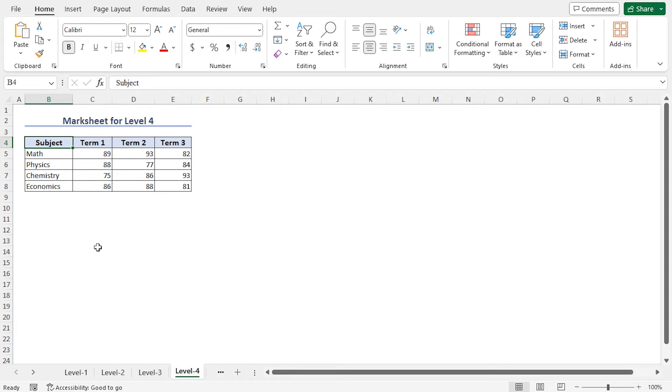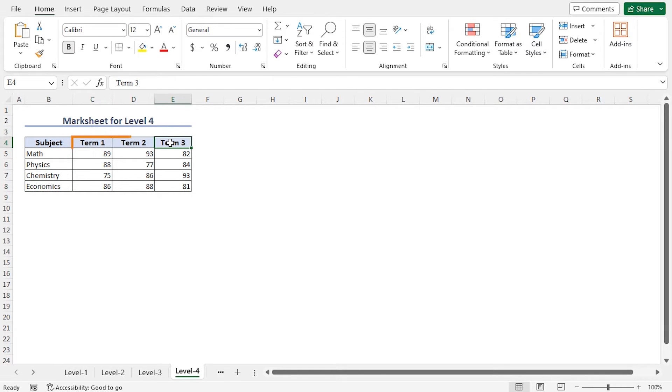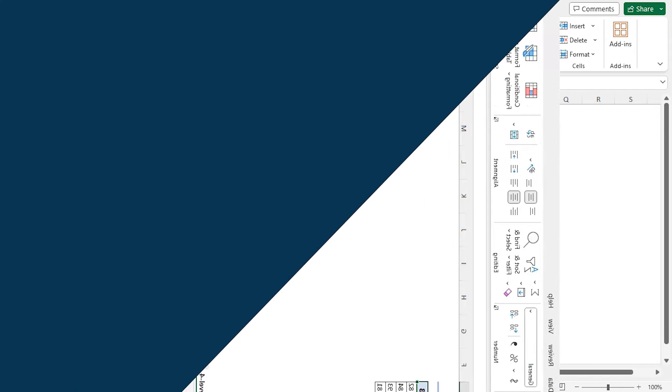The subjects are Math, Physics, Chemistry, and Economics. And each level consists of three terms: Term 1, 2, and 3. I'll create a summary sheet using this dataset.